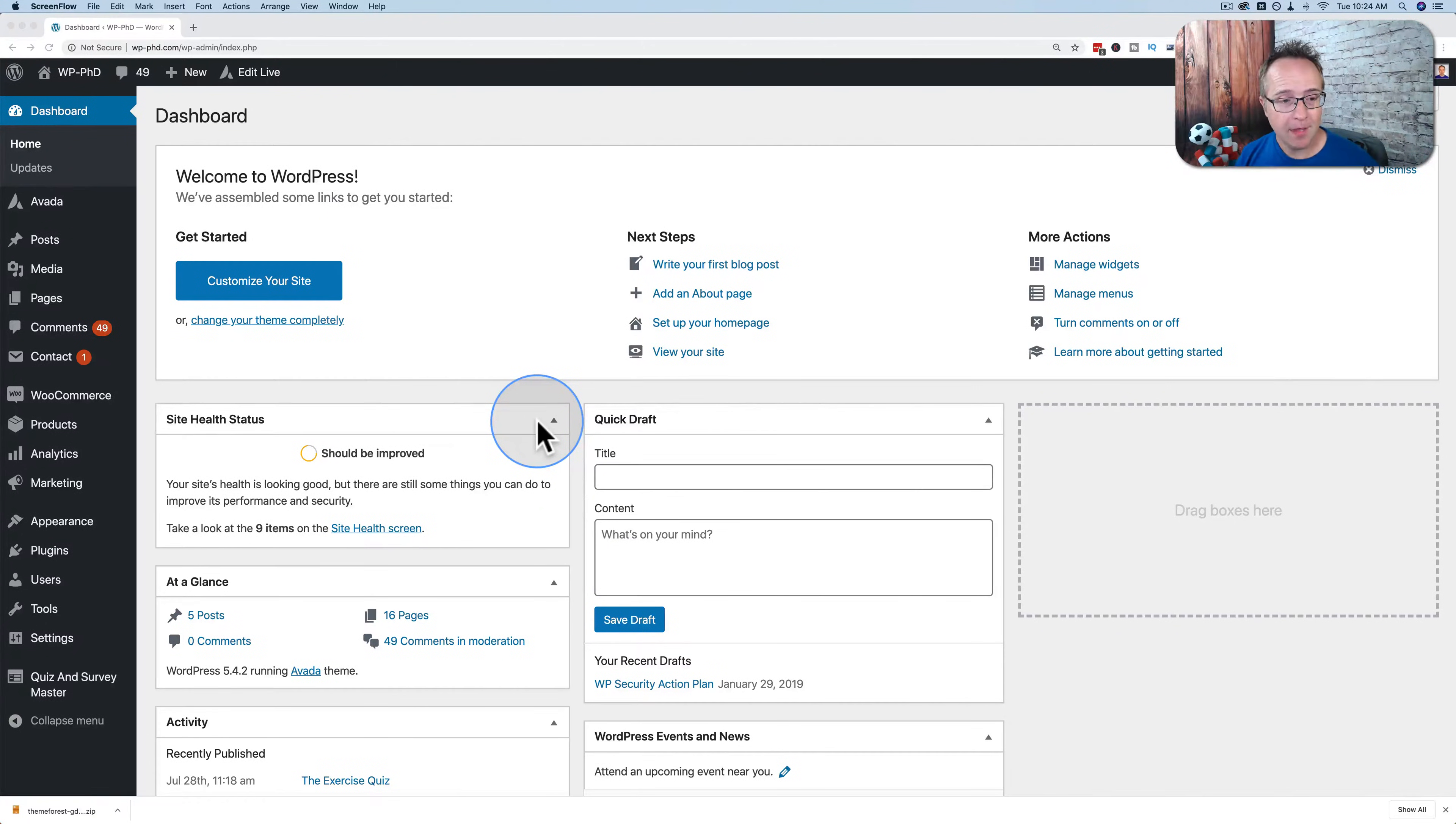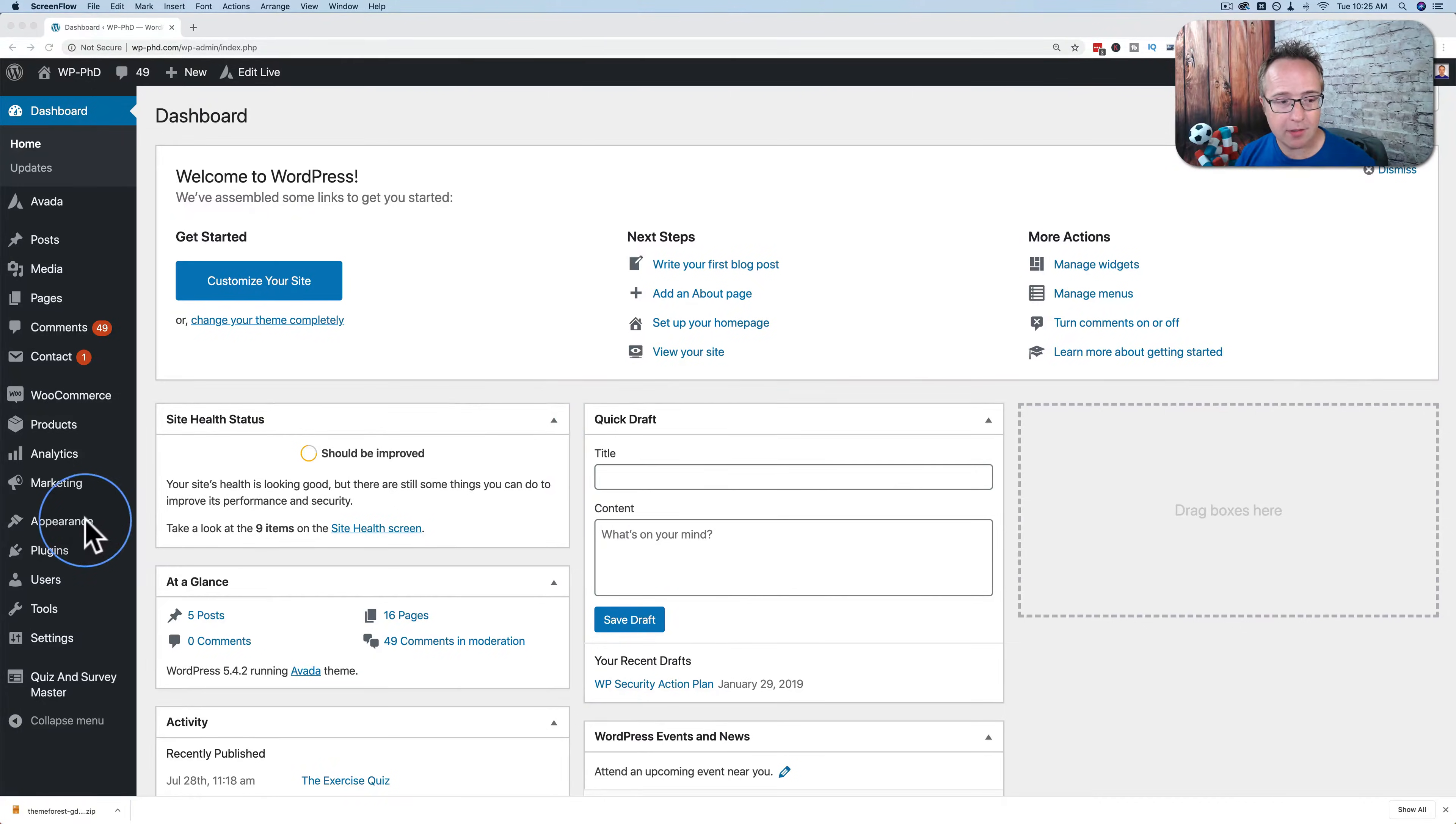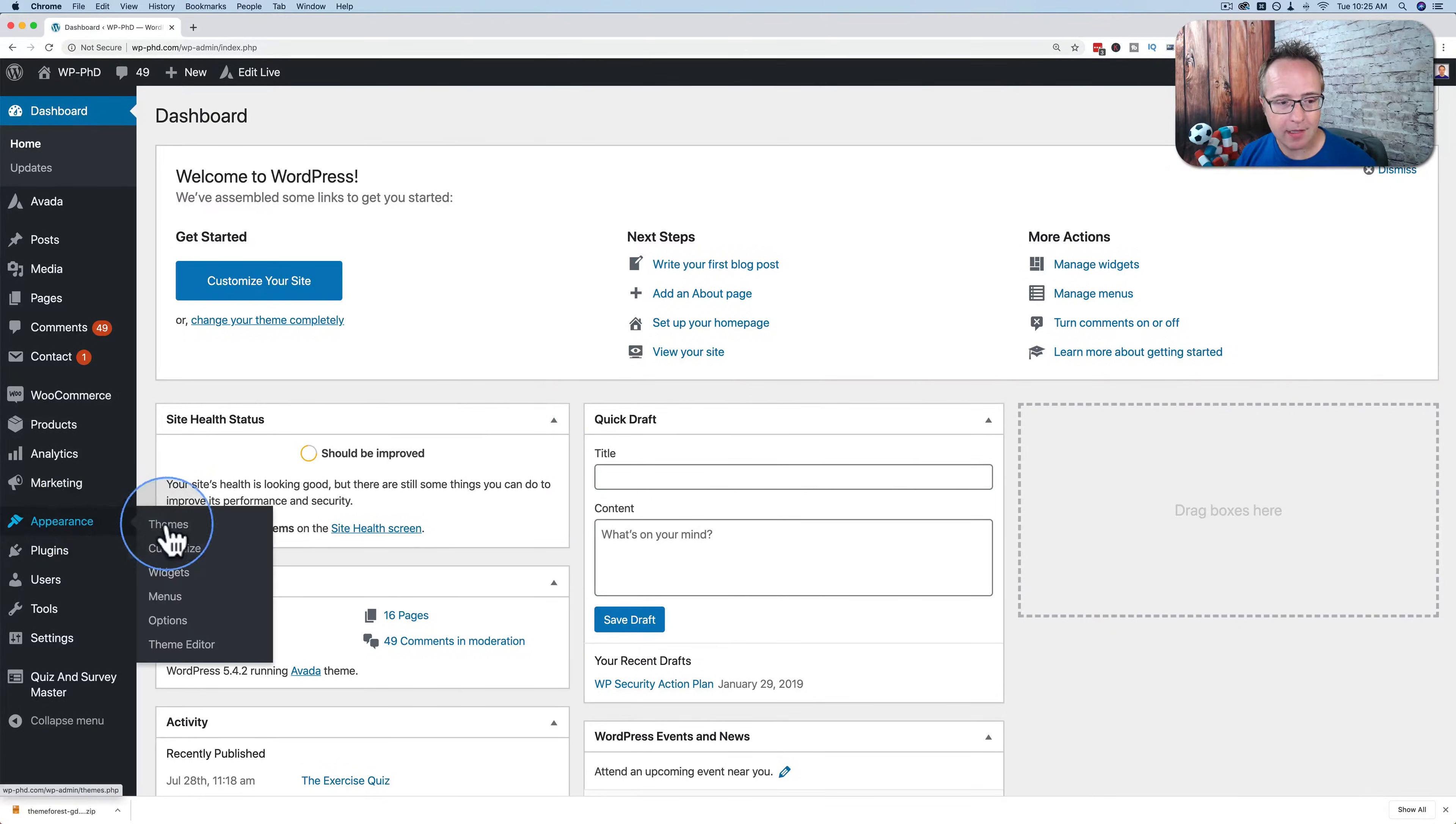To uninstall or delete a theme inside your WordPress site, the first thing you have to do is go to Appearance and then Themes.